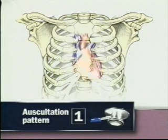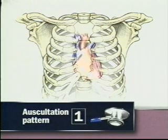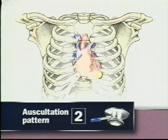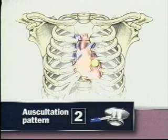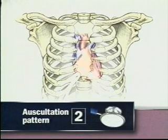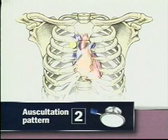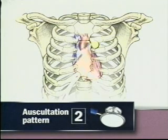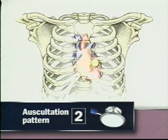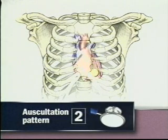Starting in the right second interspace helps orient you to the cardiac cycle. In the second sequence, start with the bell and listen first at the mitral and tricuspid areas. Then change to the diaphragm and, starting in the aortic area, listen to all five areas from above down. Starting at the mitral area is useful when you've had to turn the patient to find the apical impulse.